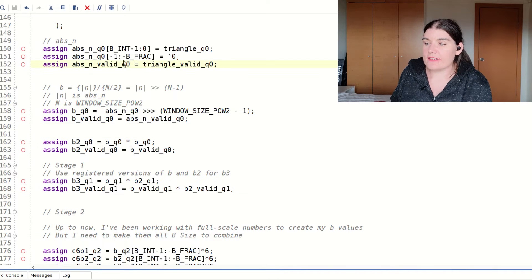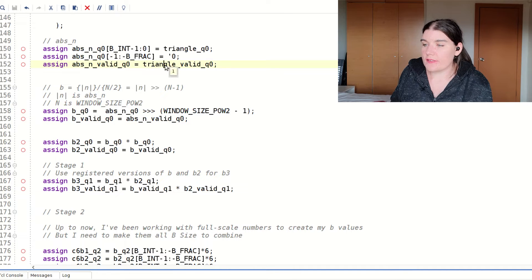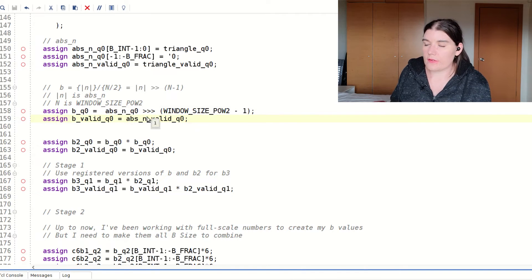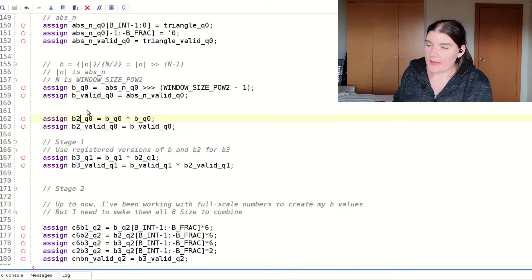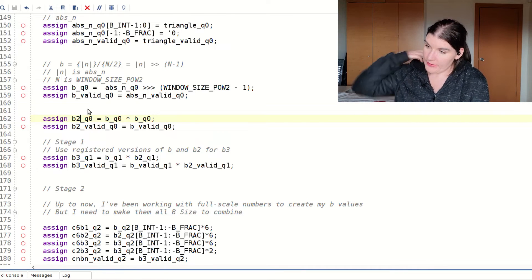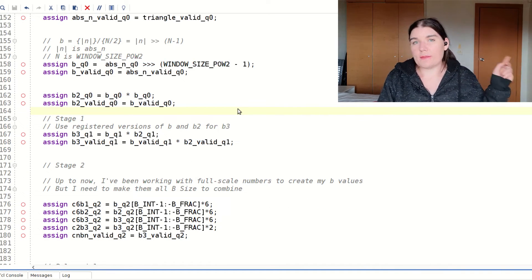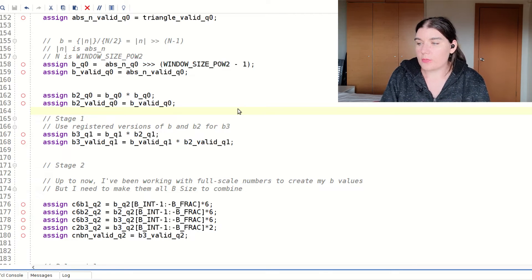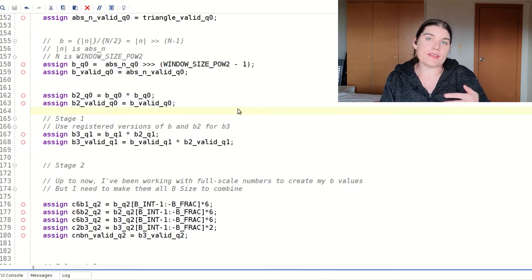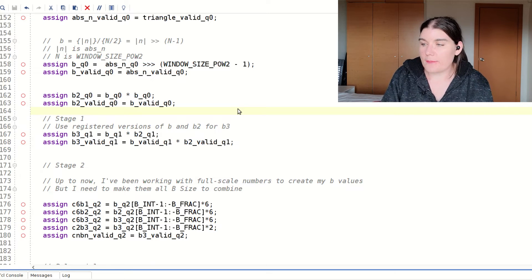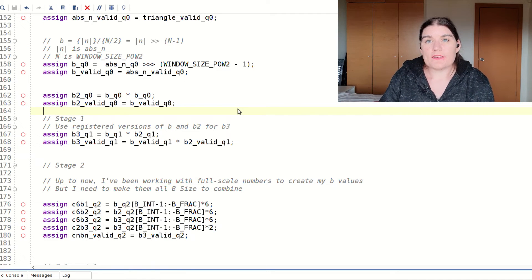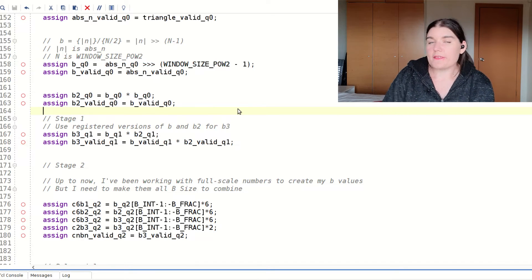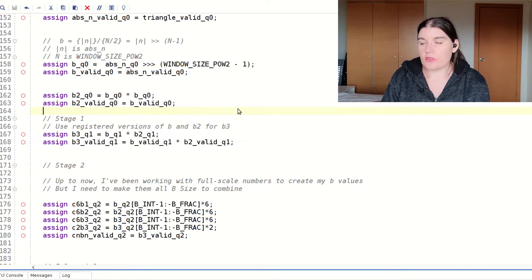I also have valid signals that are following. So for every data, there is a valid. And then if the data is driven by a signal, then the valid is driven by that corresponding valid. The next stage is to create b squared by going b times b. And I went over this in the timing, the practical timing issues video, where I spoke about how you need to include registers in order to ease the timing. Because this has got multiplies in it, and generally multiplies take up quite a lot of the clock cycle.